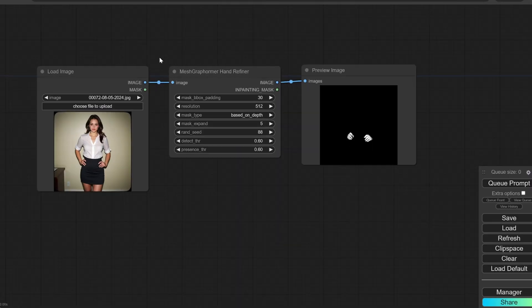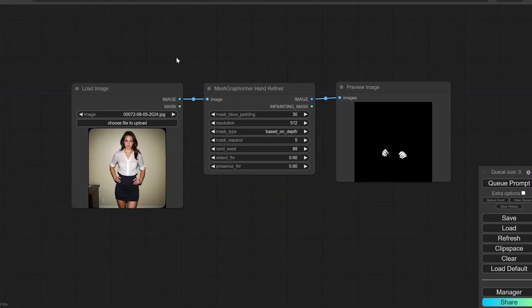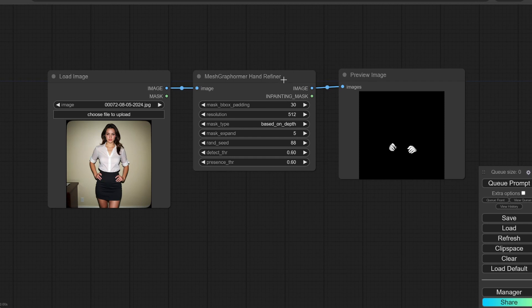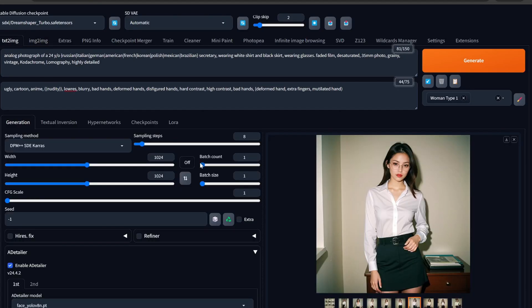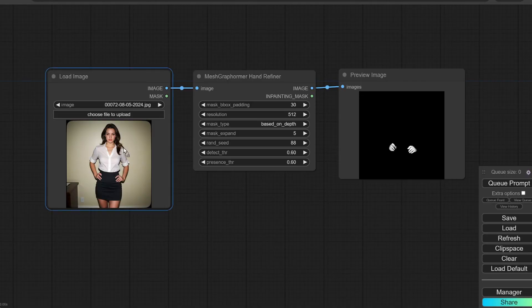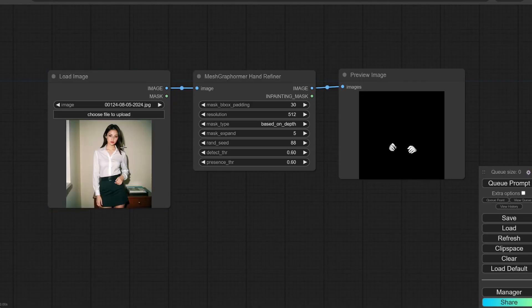I'll show you something. This is ComfyUI and you don't need to be intimidated by this because I'm not going to use any complex workflows here. You can just install it and it would not even be heavy on the VRAM because this is just using a mesh graph former — this is kind of a preprocessor. So what we'll need to do is take this particular image and drop it here.